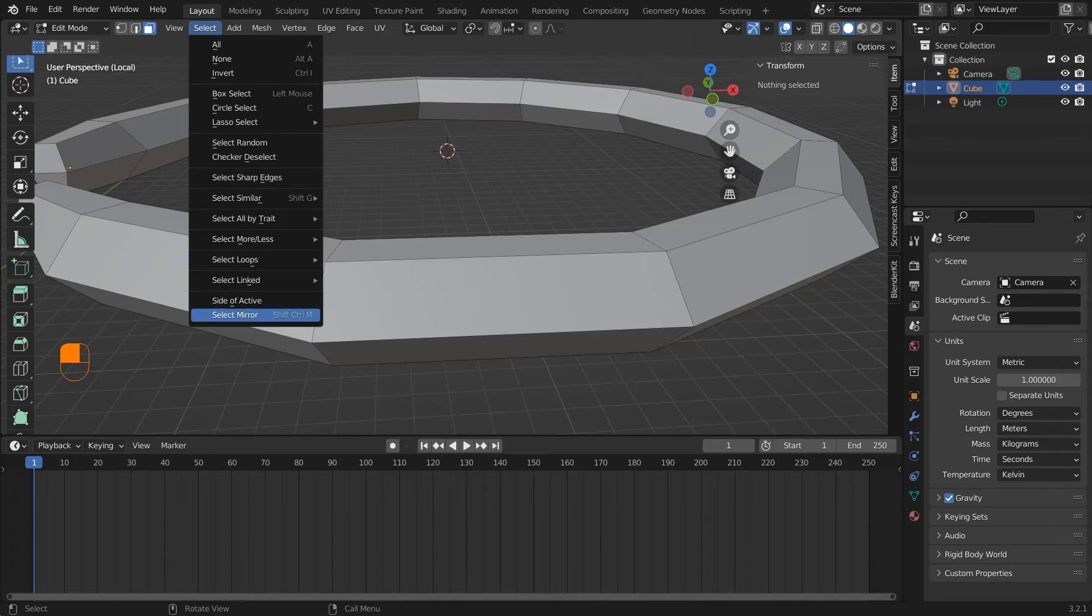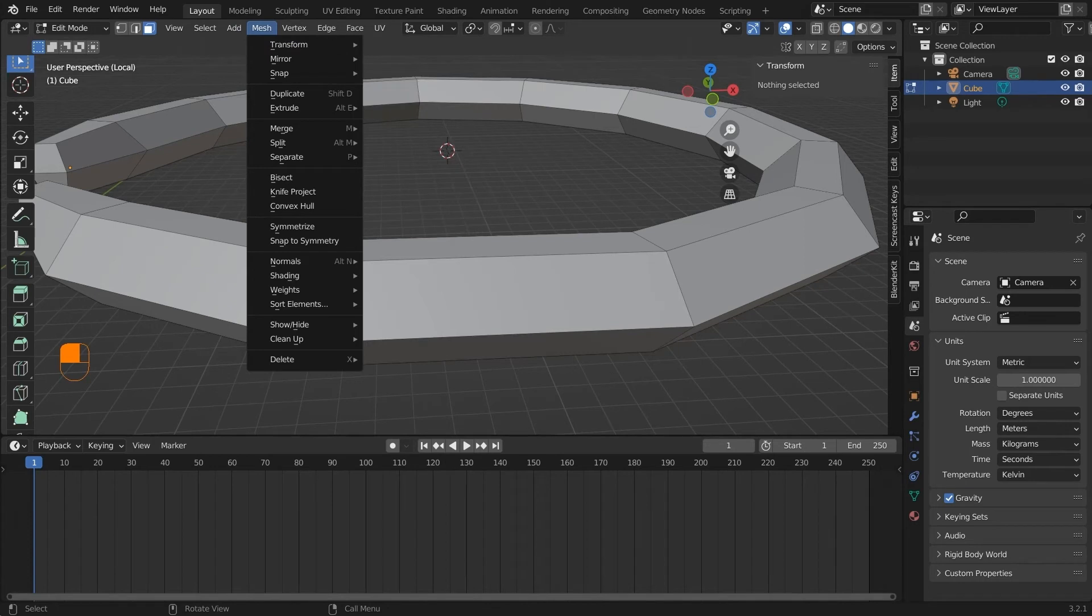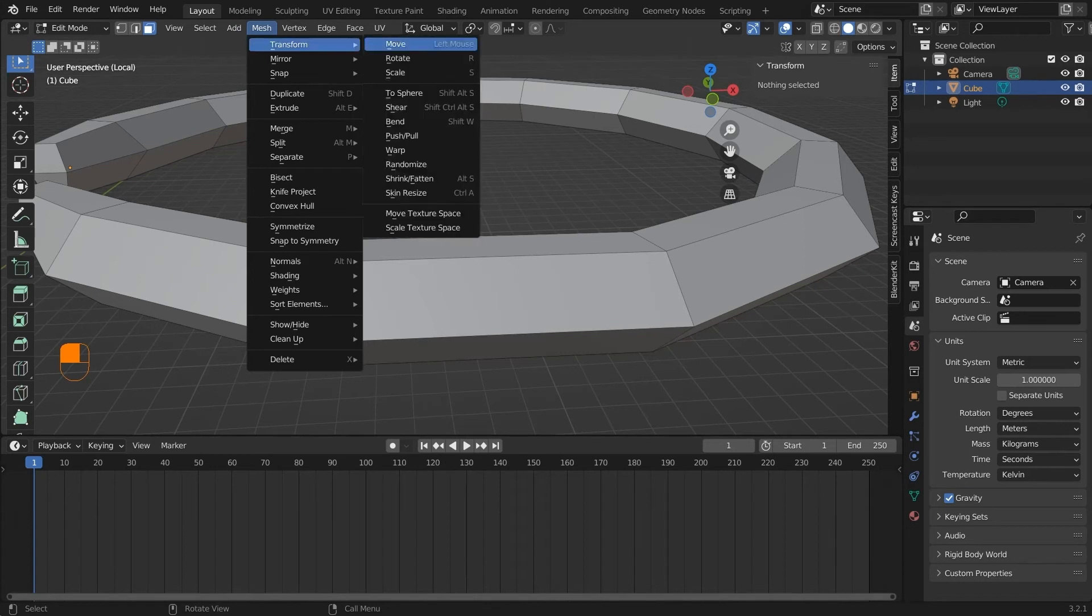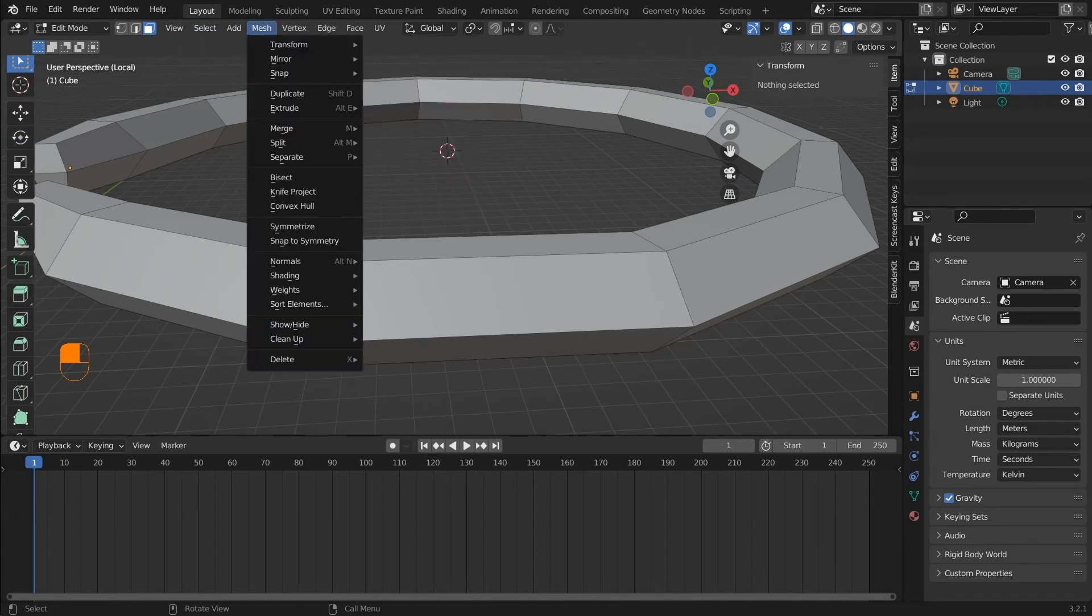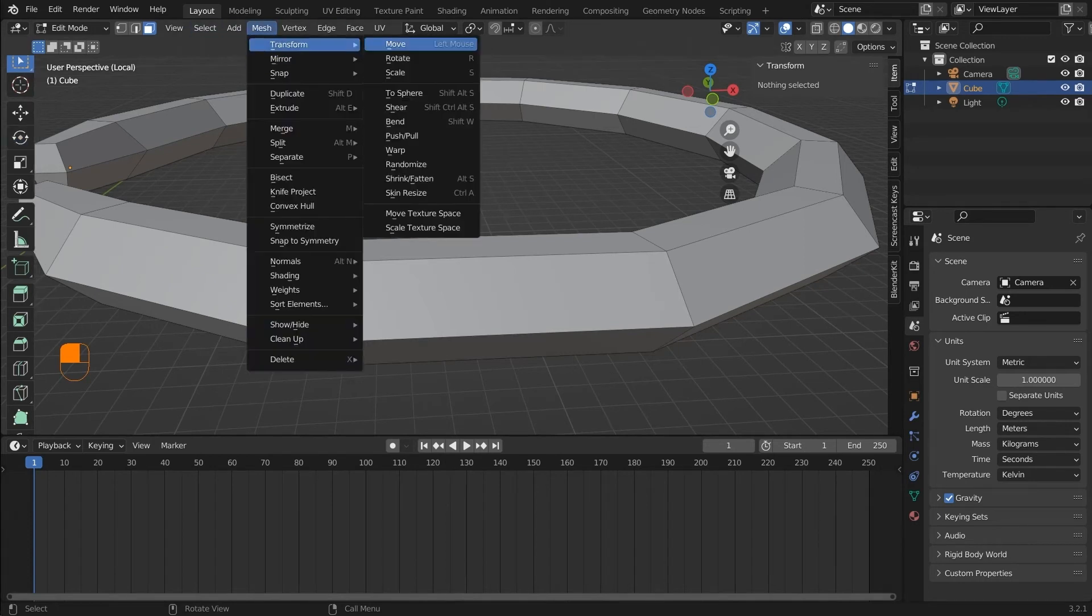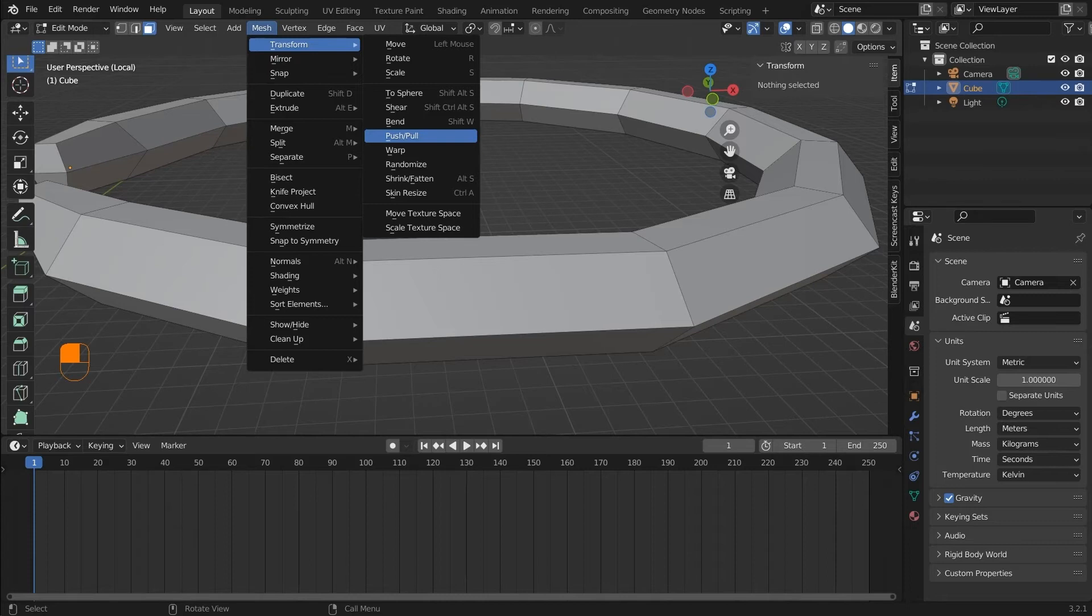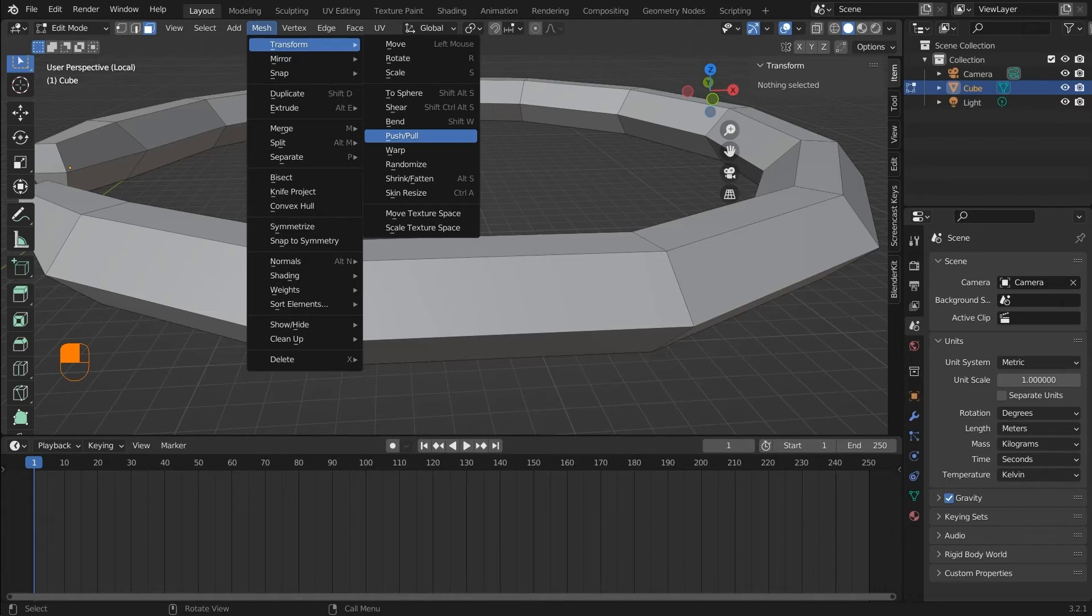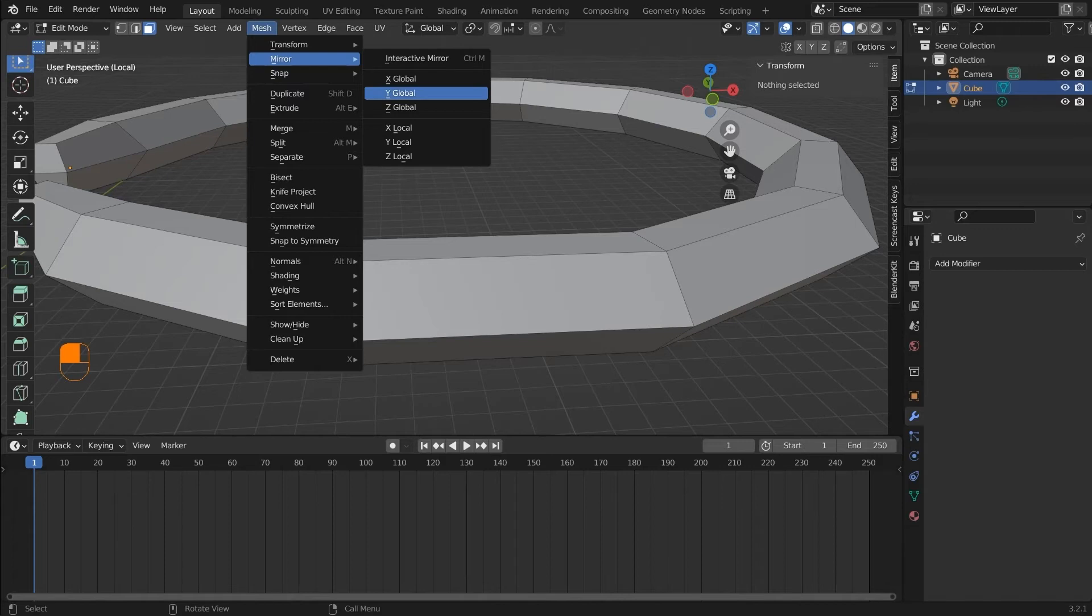Next under mesh we have transform under which we have move, rotate, and scale, which are the tools we discussed before. Next we have different operations that we can perform with the selection. For example, you can push and pull, randomize, shrink and wrap. These actions are also available in the modifiers tab. I prefer to use the modifier tab because it is more comfortable and can be used to derive more variations in the modeling tool.